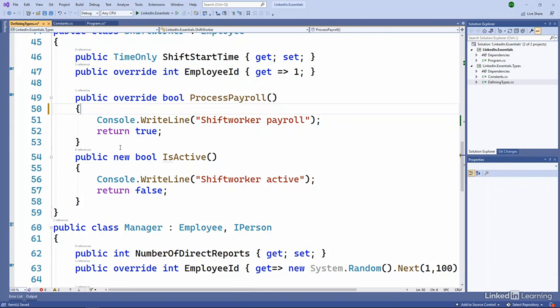There are some other combinations you can use, such as protected internal, which is really about combining those two things. So derived classes or internal types. So anything within the assembly, for example, or derived classes within the assembly, or from another assembly that maybe references and uses your class as a base class.